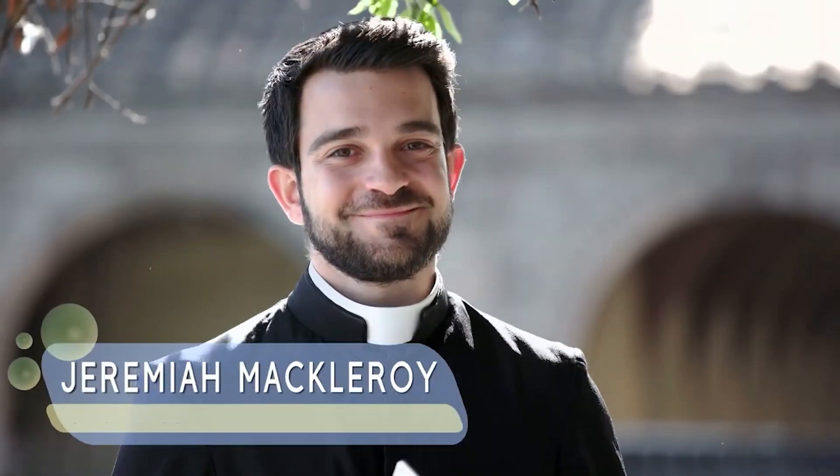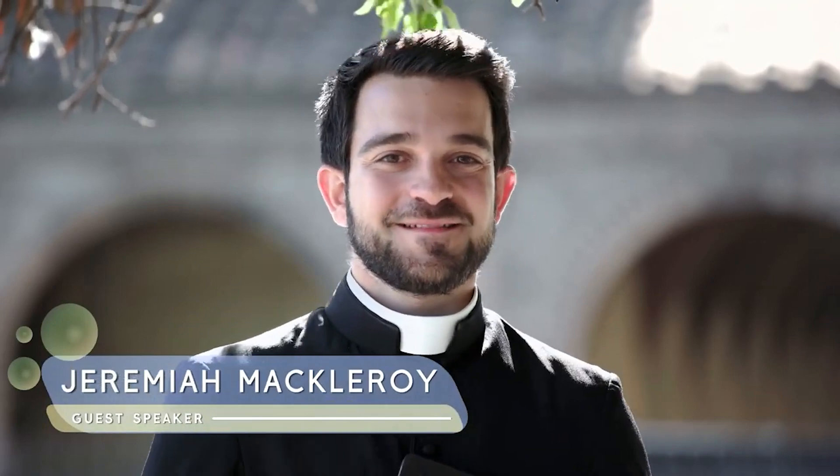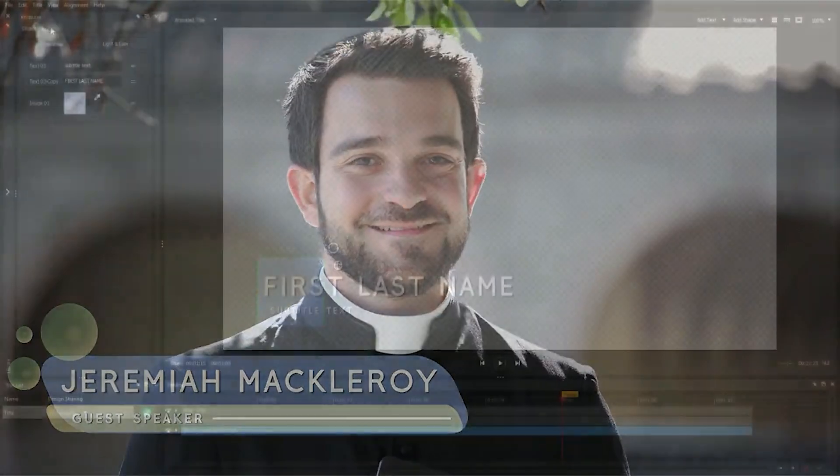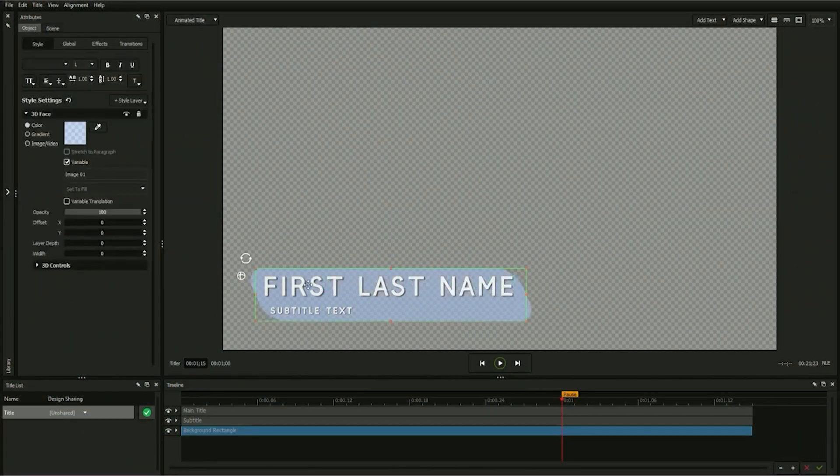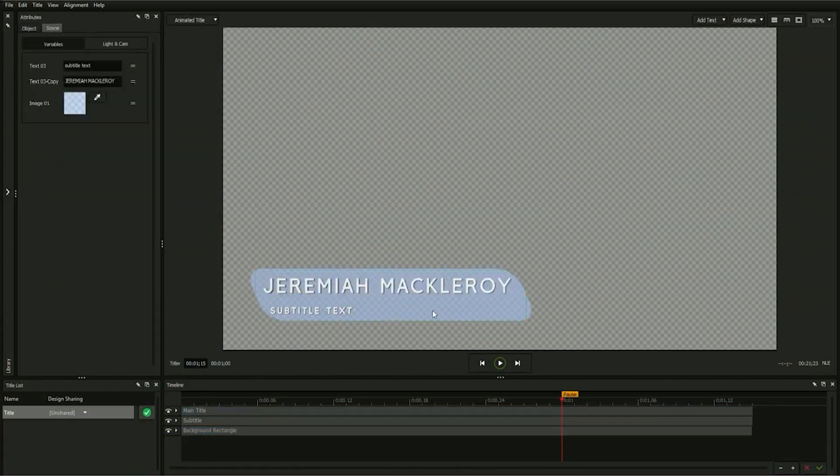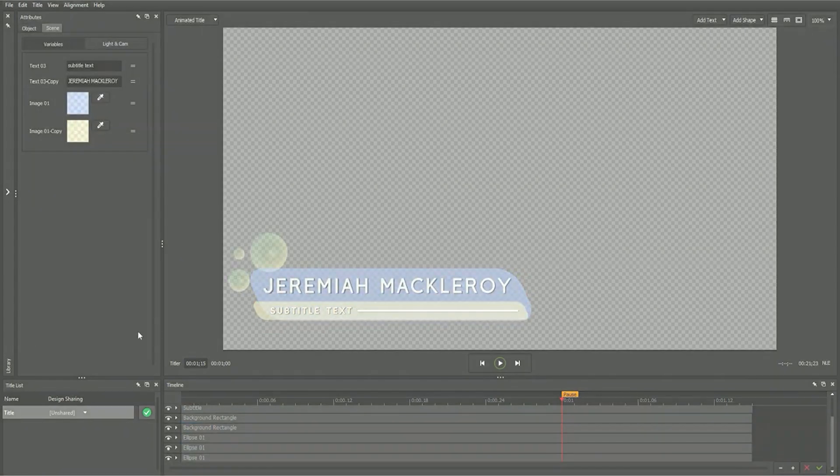This tutorial will show you the process of building a title from scratch, utilizing a variety of tools for making it look great, as well as enabling features designed to make the title easy to reuse again and again.